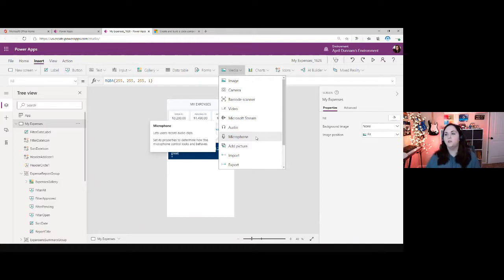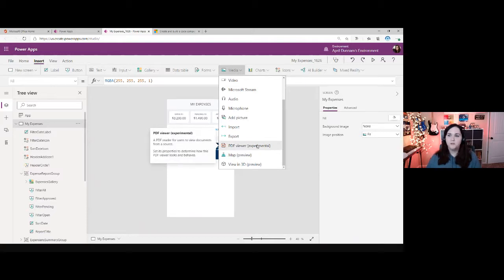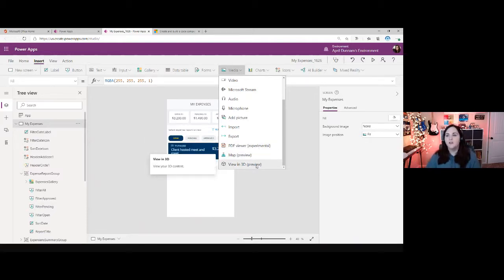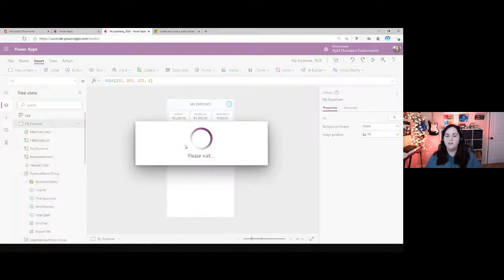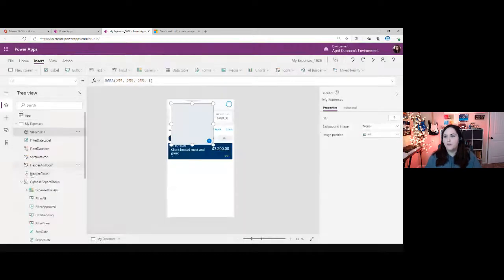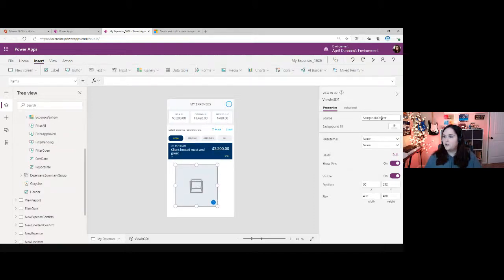We also have PDF viewers, maps, and even 3D. This is relatively new for Power Apps — there's a built-in mixed reality capability. Mixed reality integration is quite a beast to custom code, but here it's just a mixed reality object you add in and point to whatever 3D object you want to consume, and you're done. Really, really simple.